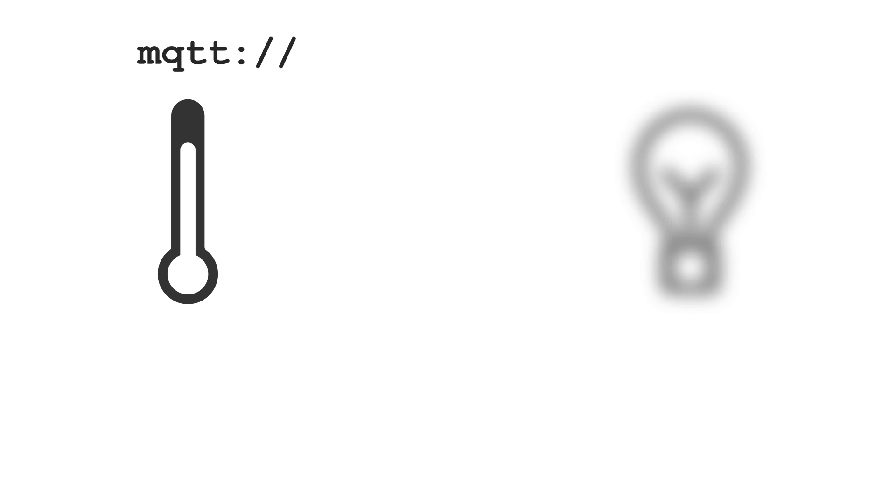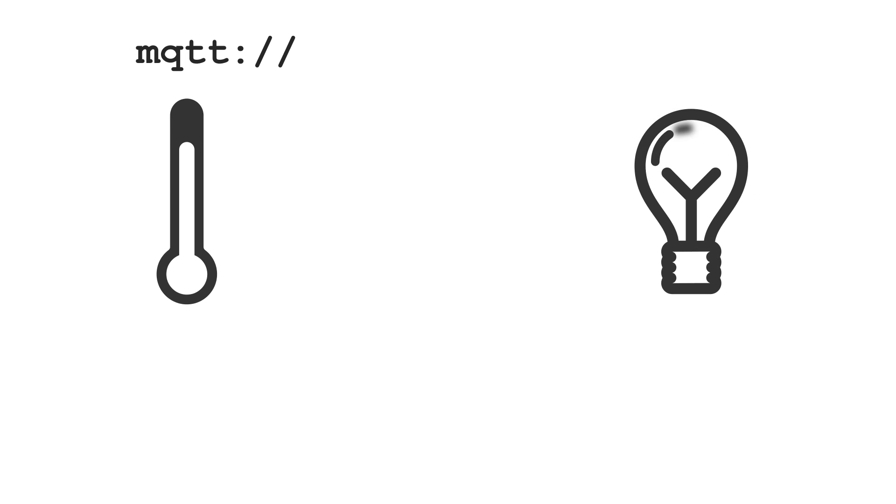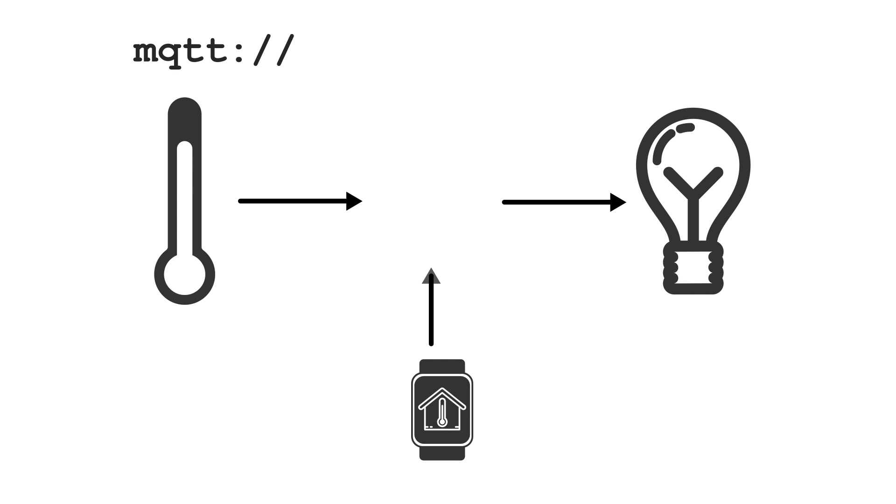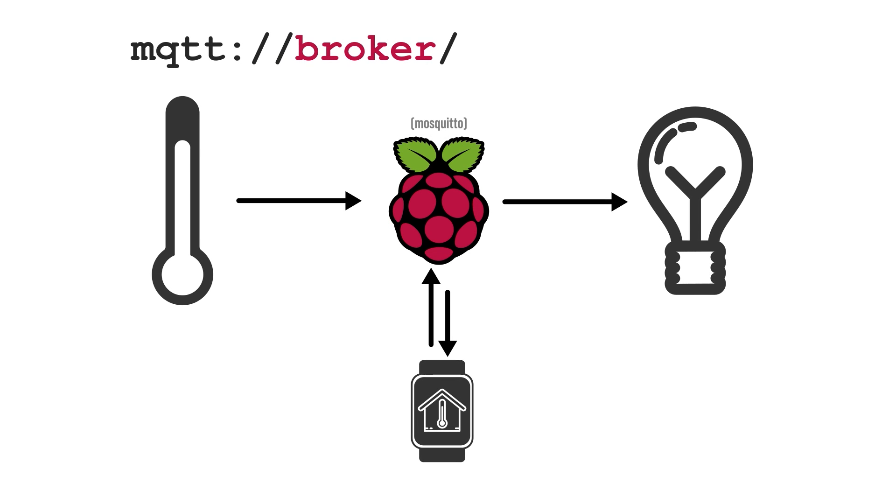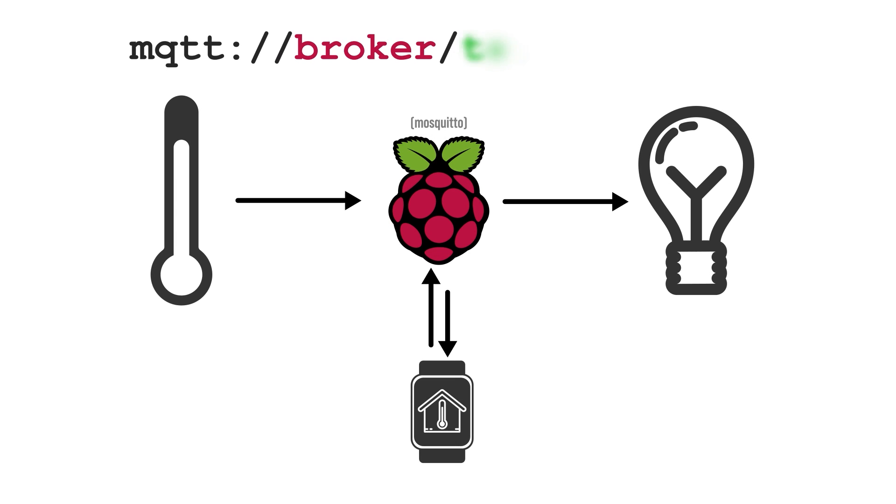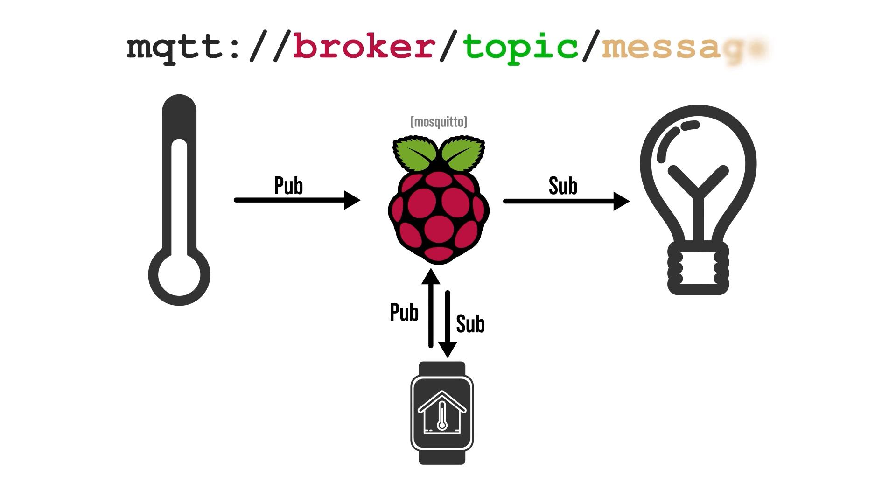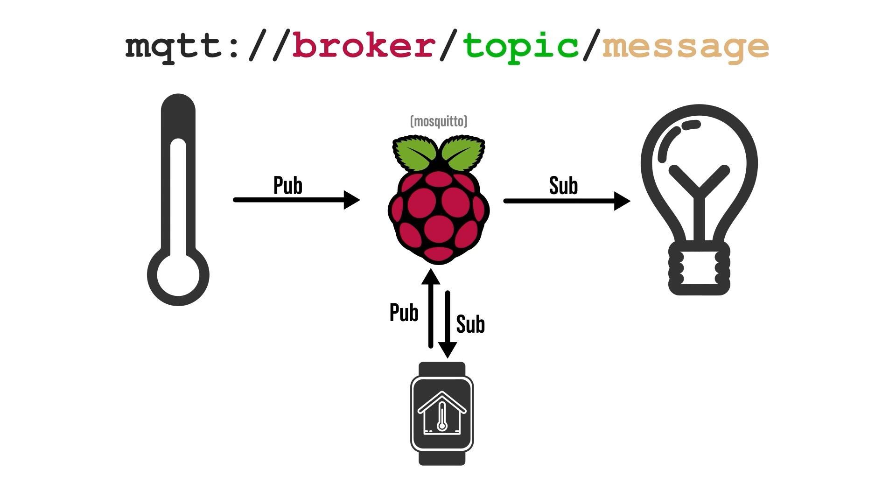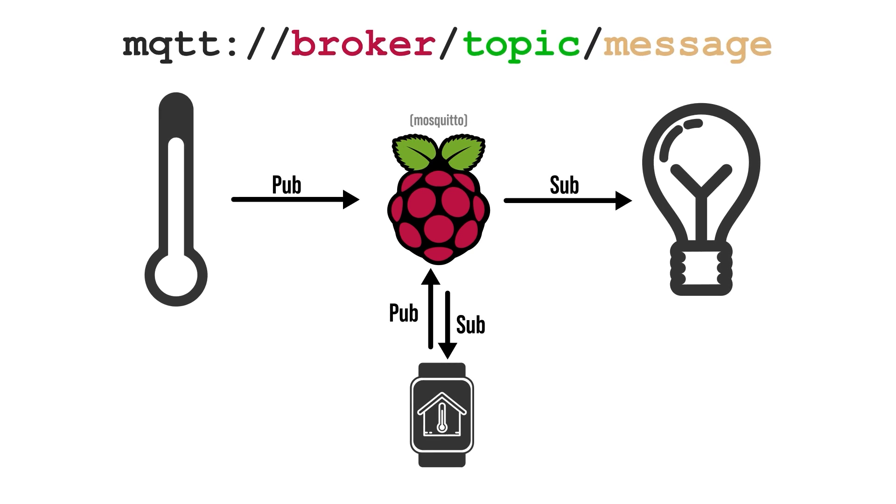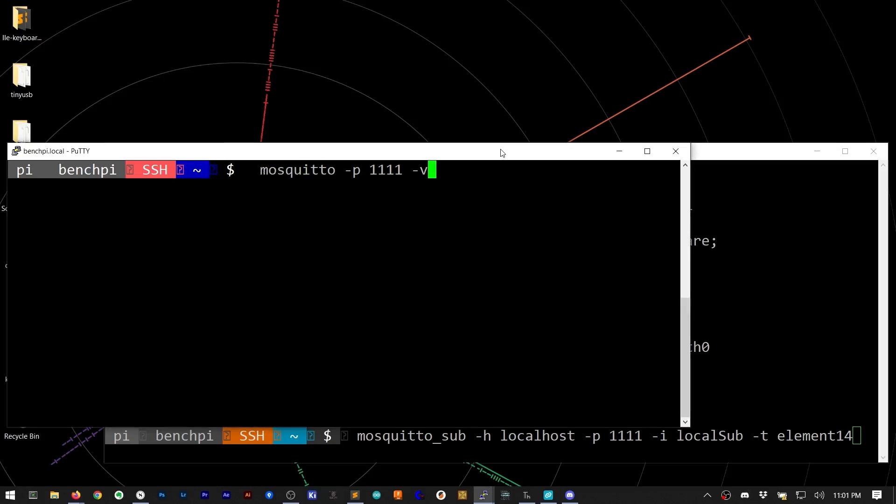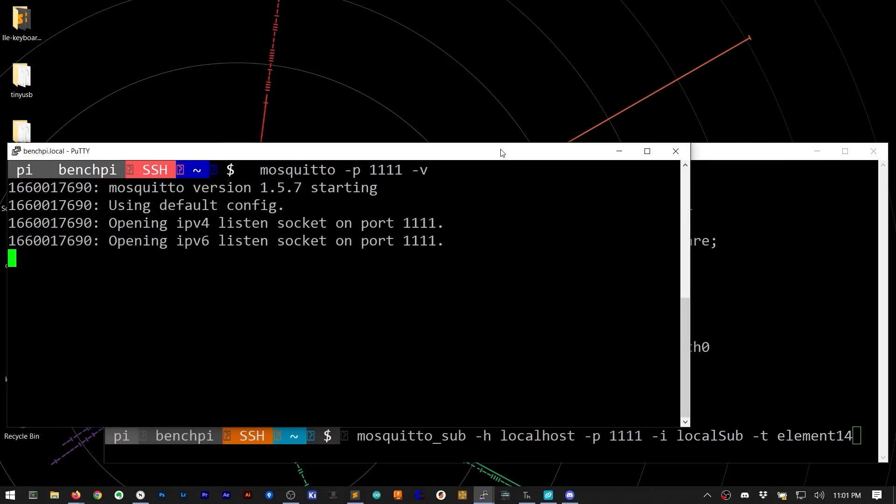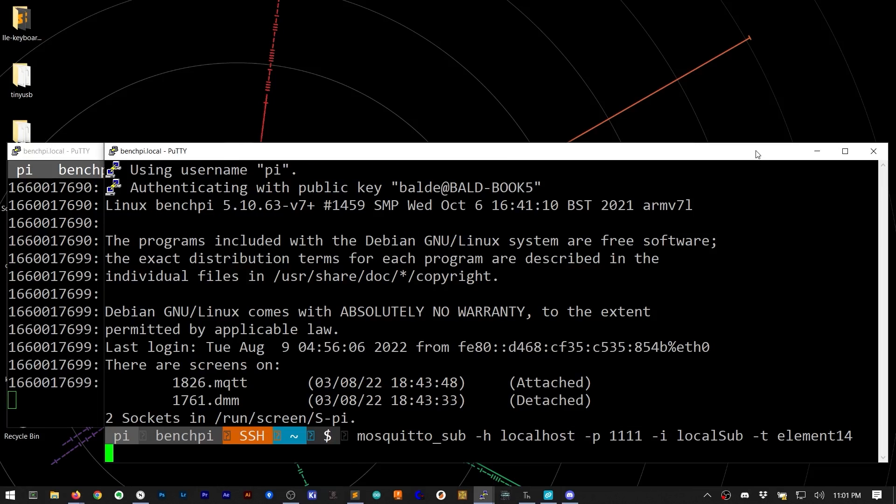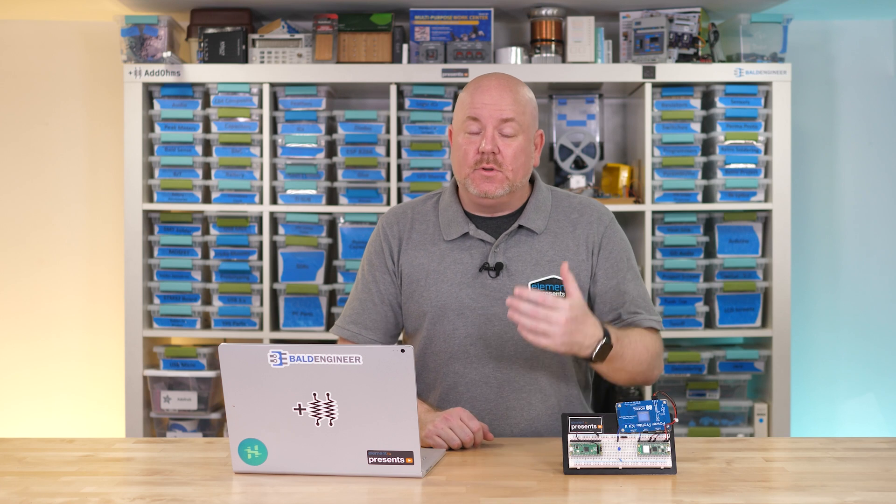MQTT is a lightweight protocol for devices to send messages through a central server or broker. The broker has topics that devices can publish or subscribe to to send and receive information. In this example, a broker called Mosquitto runs on a Raspberry Pi. The Pi Pico can publish sensor data to it, which then relays or brokers to a client, like the client version of Mosquitto. I like this simulated setup because MQTT is very popular for IoT applications. We just need some information to transmit.